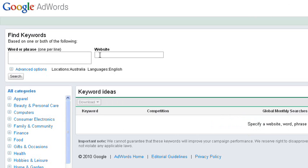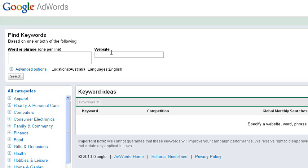The two areas I want to draw your attention to is firstly we've got the word or the phrase and over here we've got the website. That's very similar to the way that the free keyword tool used to work but I've actually seen a lot of people don't use the website option which is a fantastic way for competitive research. You copy in your competitor's domain name into here and Google will return what keywords they are ranking for and what keywords they think are relevant to that site. And you can then take those keywords and go and target them on your own site.